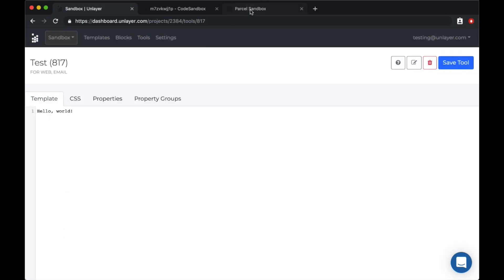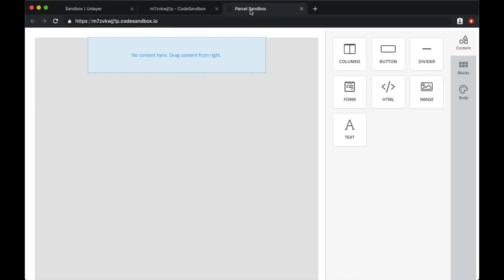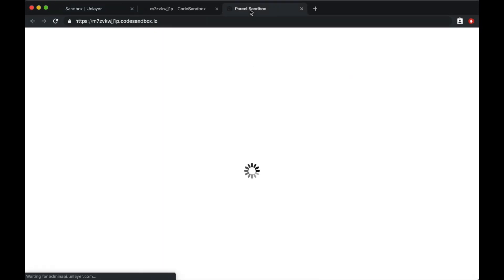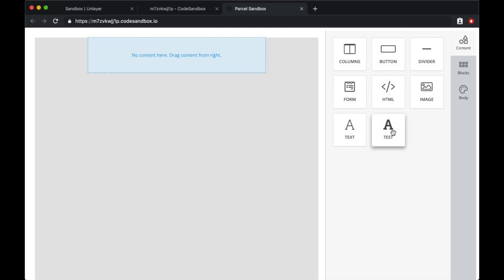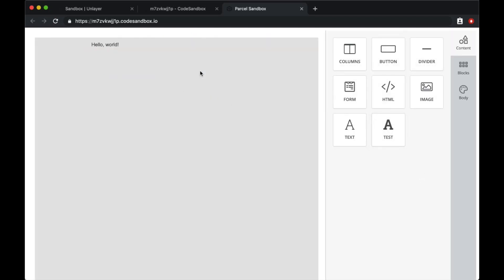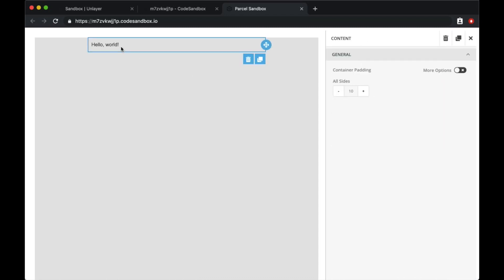Now that our tool is created, let's go back to the code sandbox and see if it's there. So it's there. I can drag and drop it. It shows hello world, but that's pretty much it.